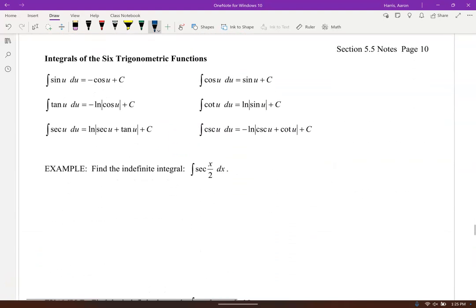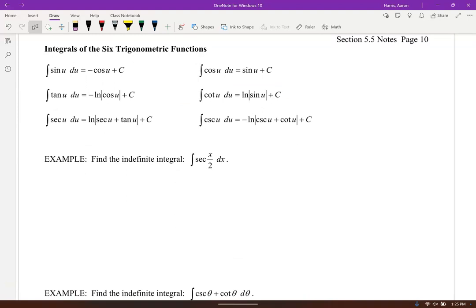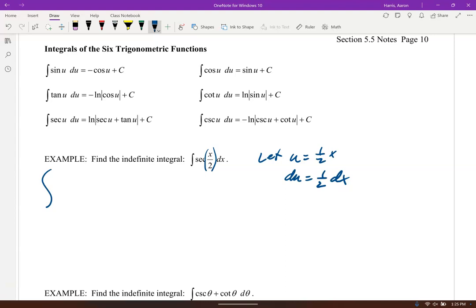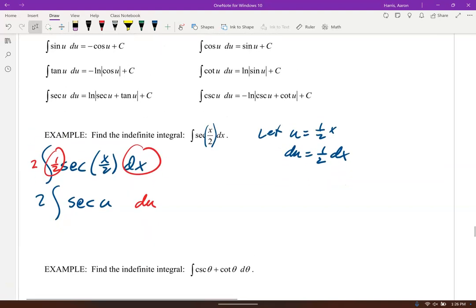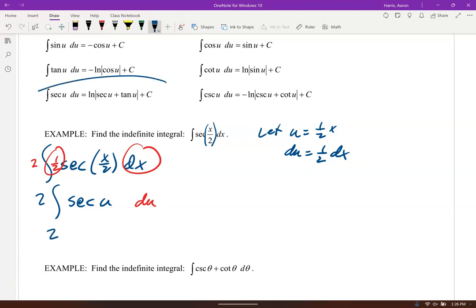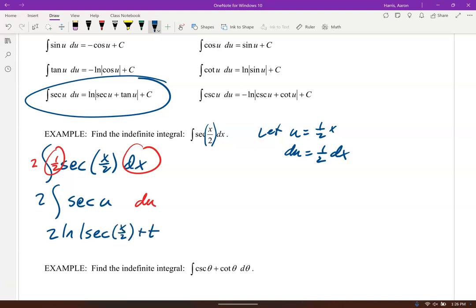For ∫sec(x/2) dx, let u = x/2, so du = 1/2 dx. Offset with 2: 2∫sec(u) du = 2ln|sec(u) + tan(u)| + C = 2ln|sec(x/2) + tan(x/2)| + C.